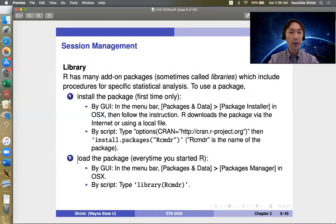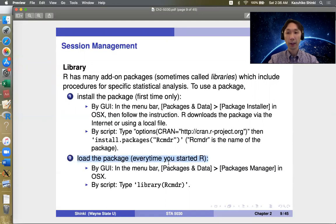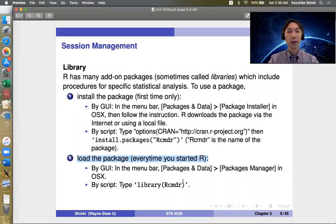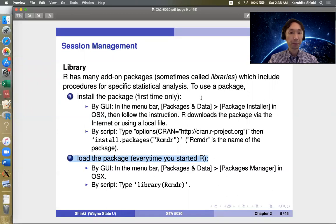And the second step is load package. So after installing, still sometimes you only use one package and don't use the others. So each time you use, you have to load the package.